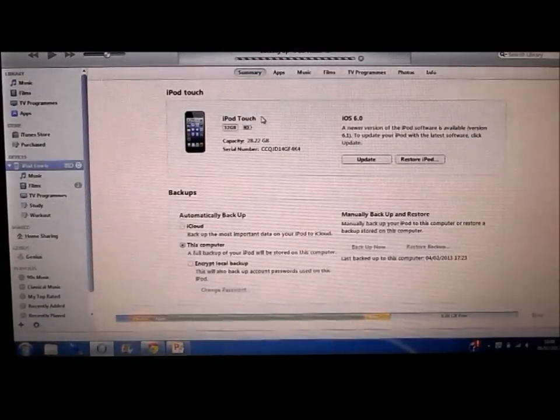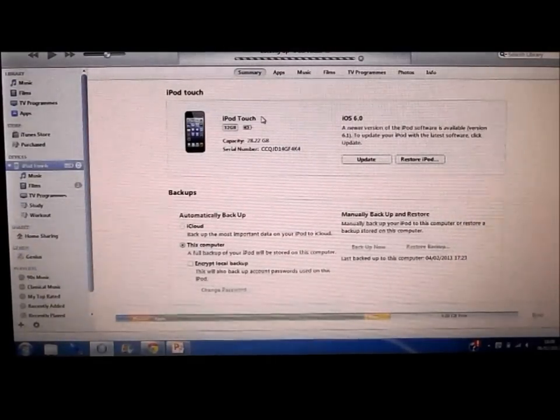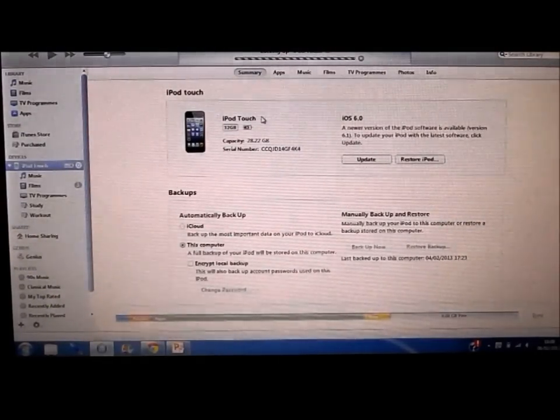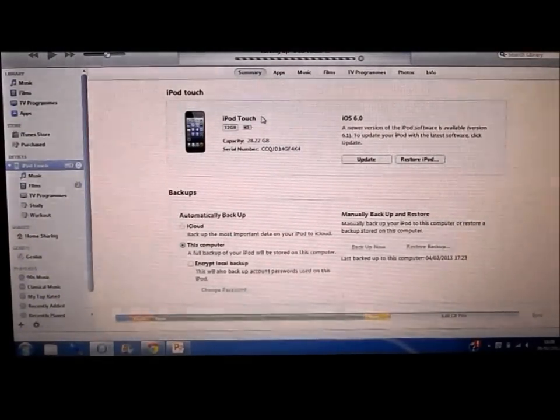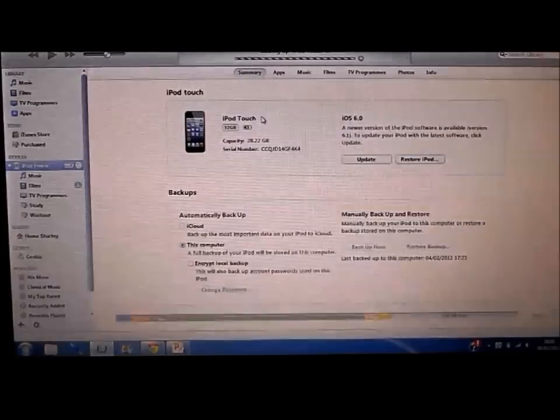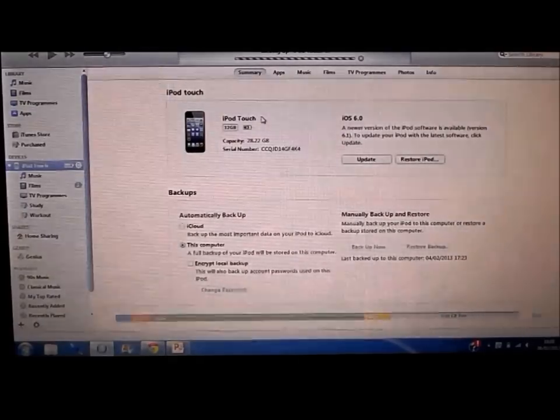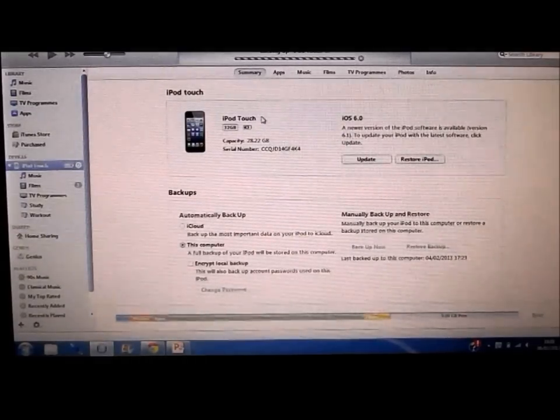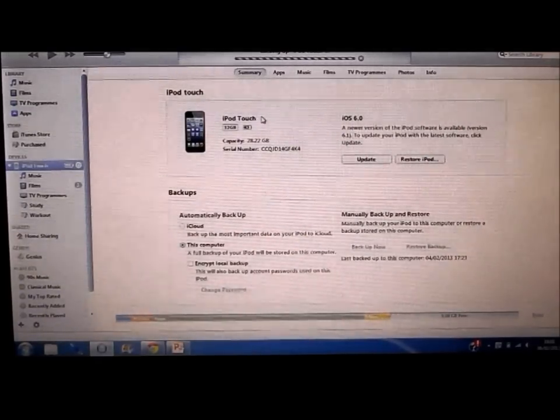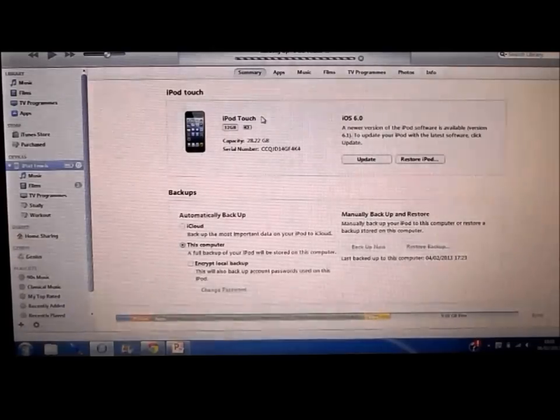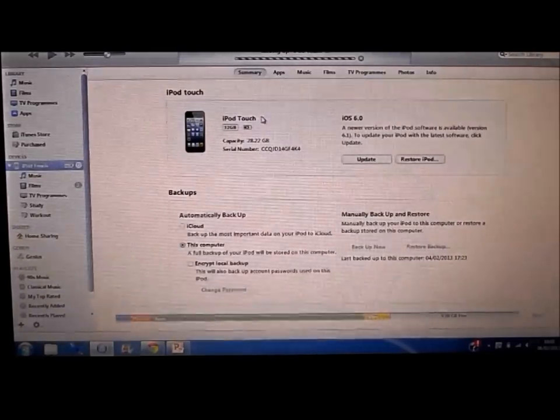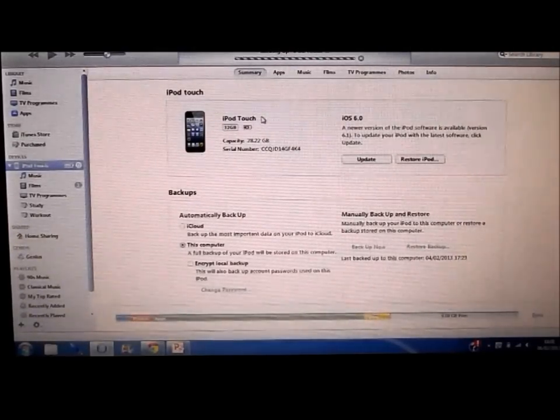So back your iPod up before you do the jailbreak, that way if anything goes wrong you can get your data back where you left off before you jailbroke it.